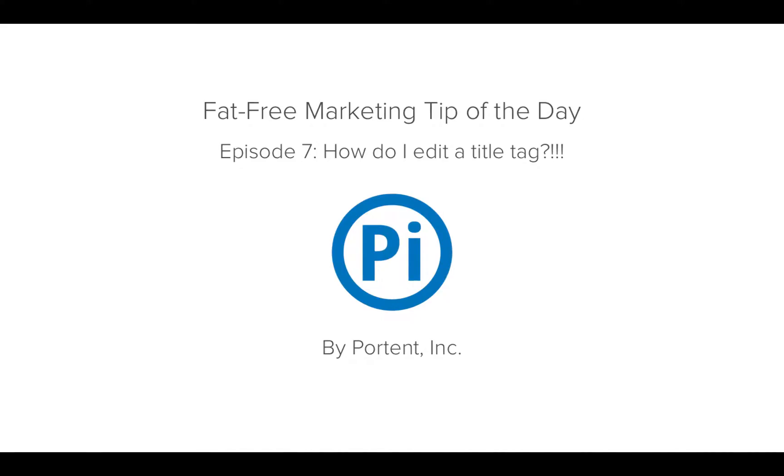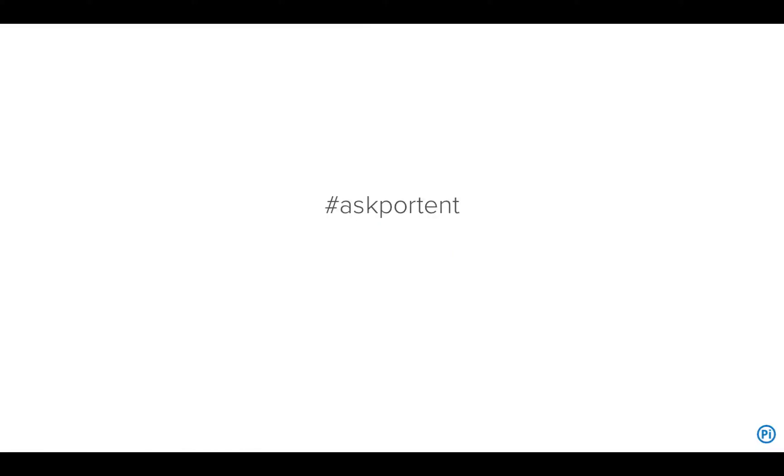Welcome everyone to Fat-Free Marketing Tip of the Day, Episode 7, in which we finally delve into the mystery: how do I edit a title tag? If you have any questions at the end of this episode, please tweet them using the hashtag AskPortent. That's P-O-R-T-E-N-T.